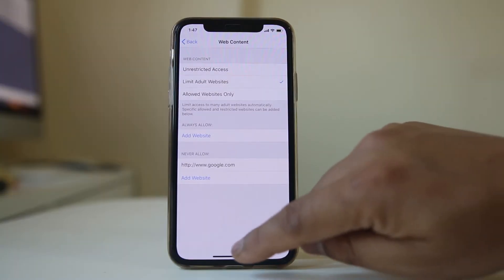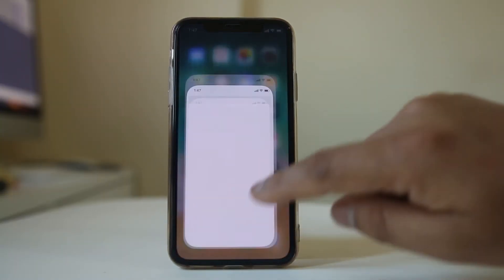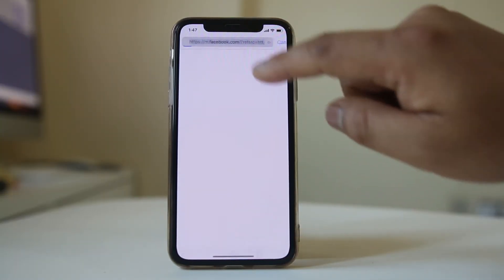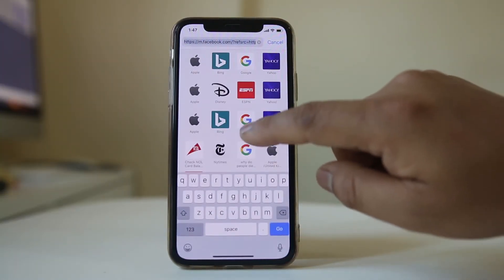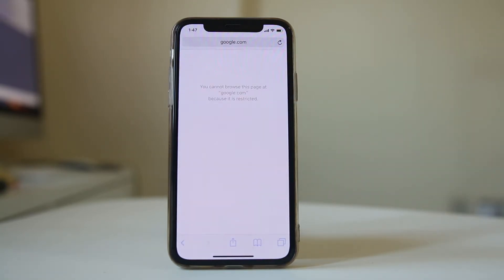Go to a web browser and try to open this site, google.com. Now you can see that it can't be opened because it is restricted.